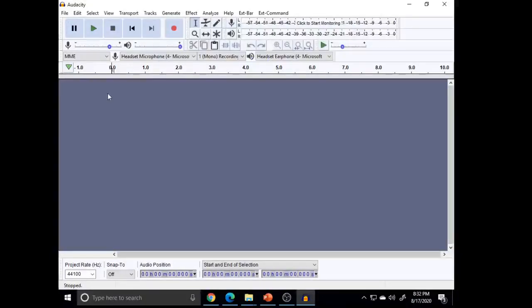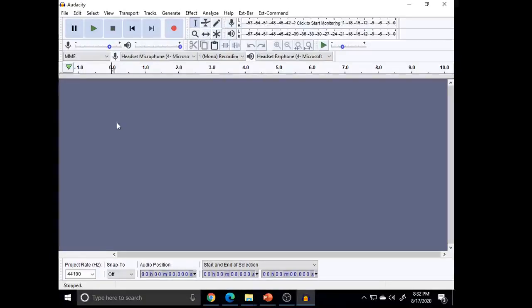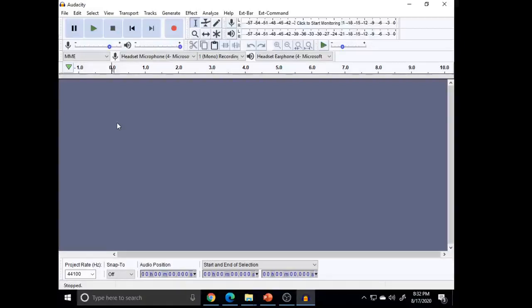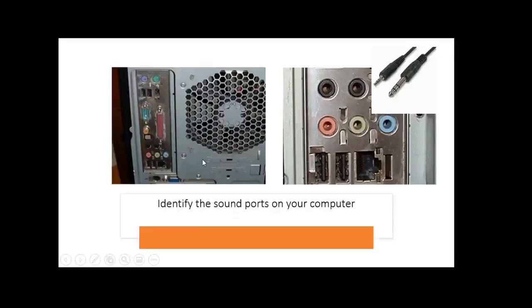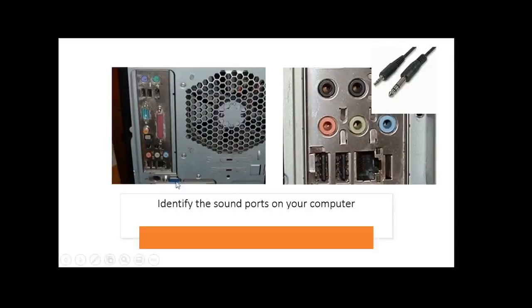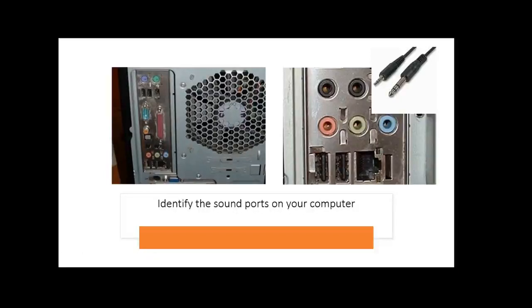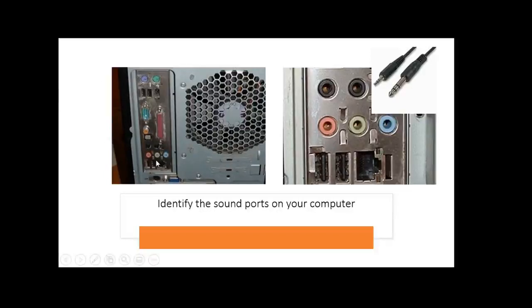Now we will leave this Audacity program as it is, leave it open. Let's try to identify the audio port in your PC. The back of your PC appears like this. This part with three color-coded sockets is your audio port.